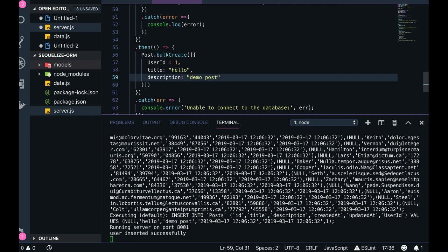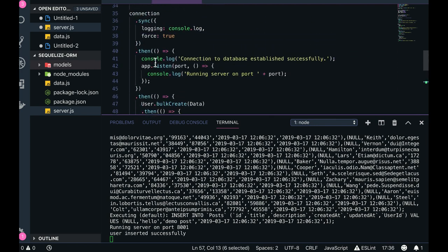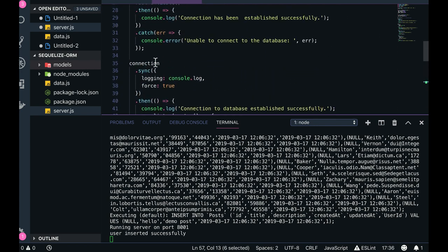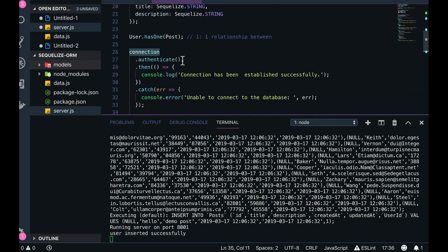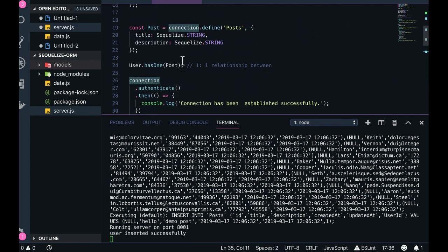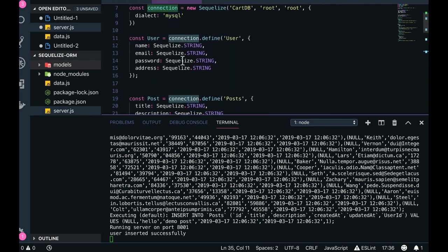It's not a single object. You have to put multiple array objects here, right? So this is the one. Similarly you can create, you can put all the posts having user id one, two, three, four. It's a one-to-one relationship, so you need to take care of that. Okay, so this is how we can do that.